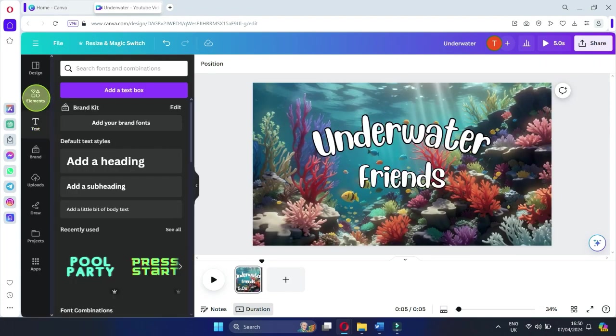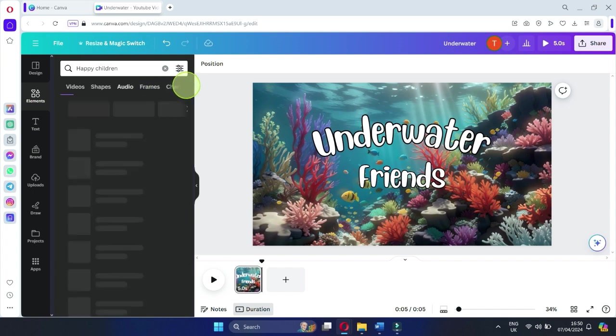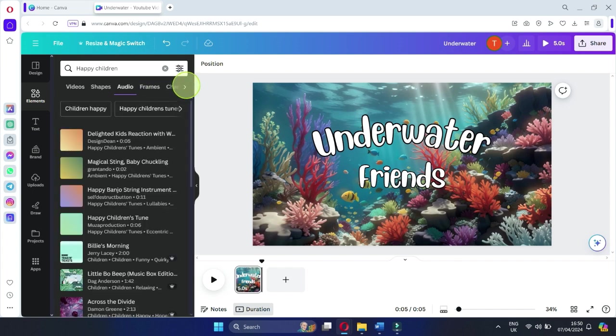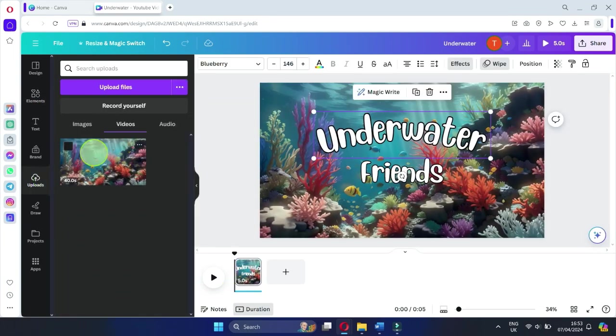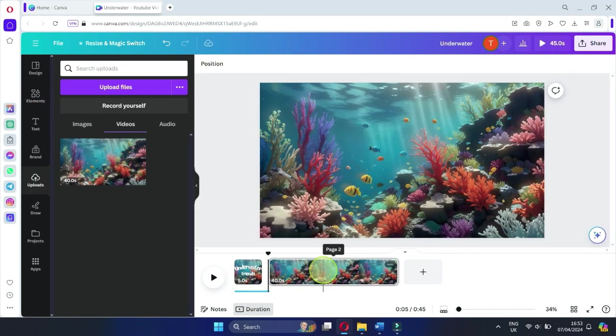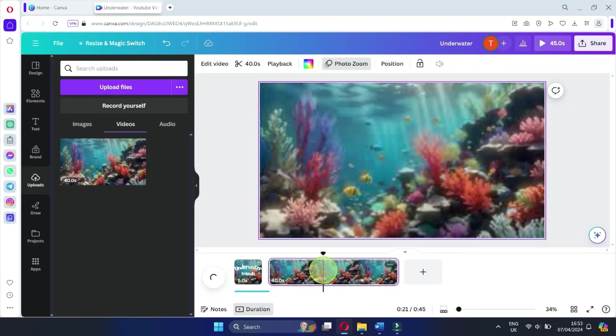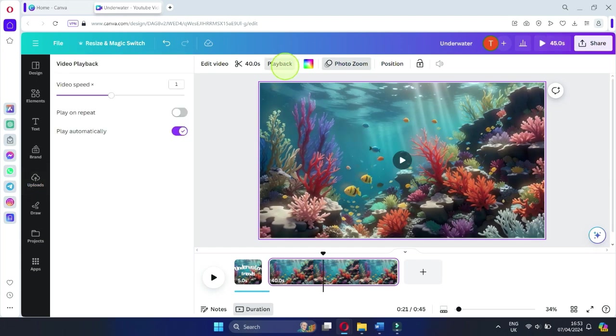For the background music, click on Elements and browse the Audio section to find the perfect tune for your introduction. Once you've chosen, drag it below the video on the timeline. To extend the video's duration, re-upload it onto a new page and adjust the playback speed.